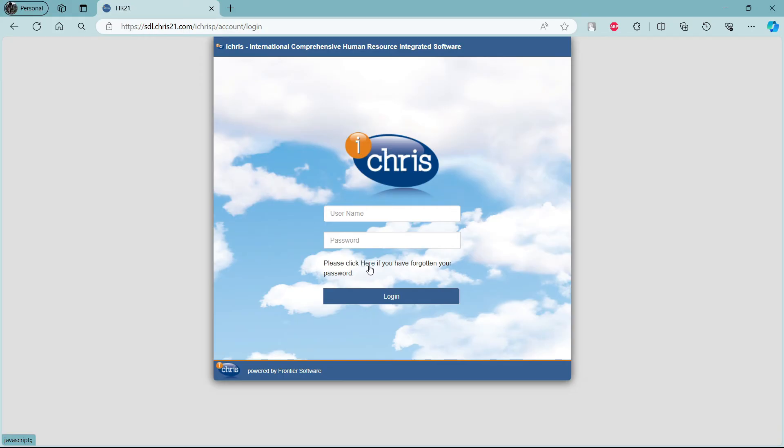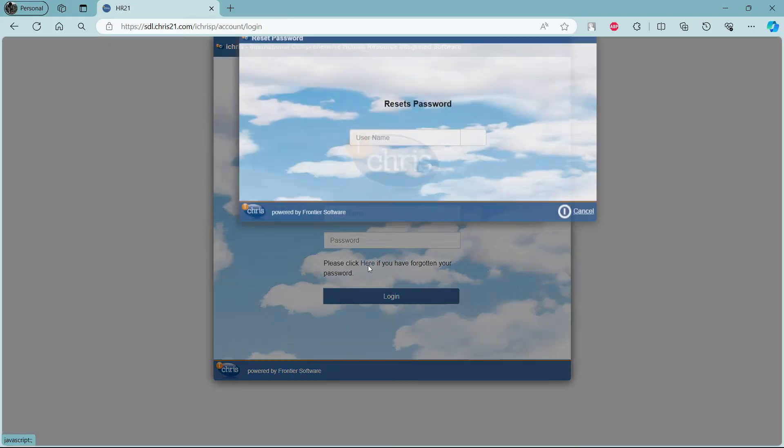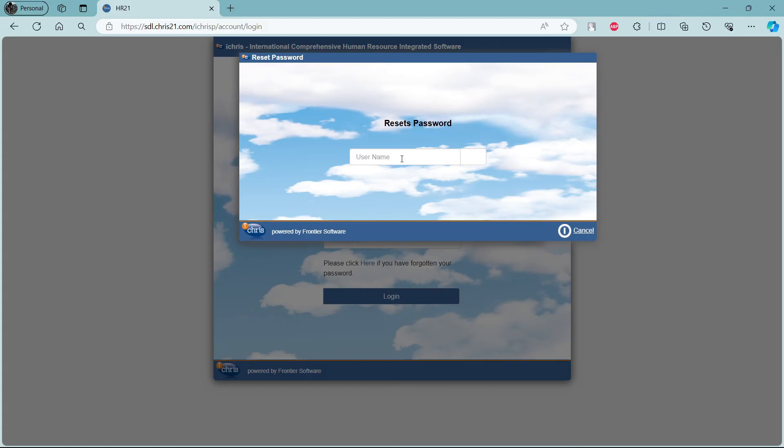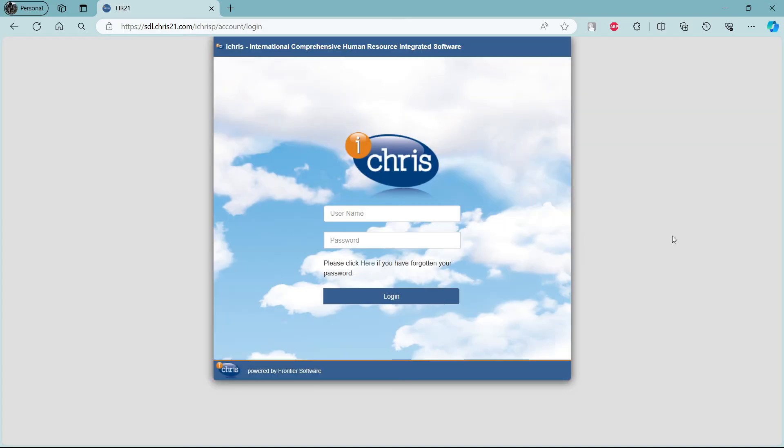Just click here and then it will take you to this page. Write down your email address, click next and a mail will be sent to you by HR21 and then you can reset your password quite easily.